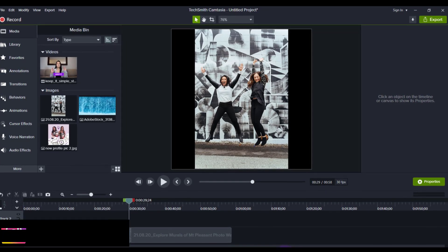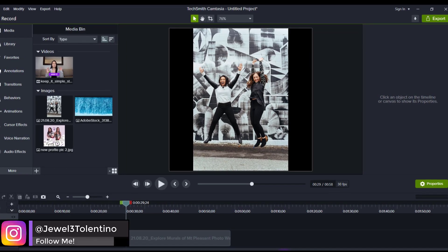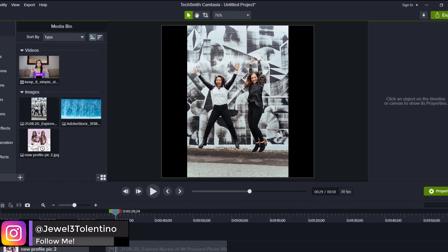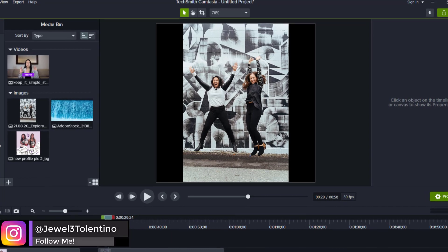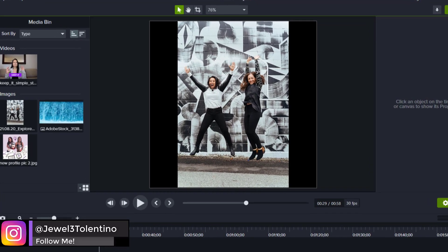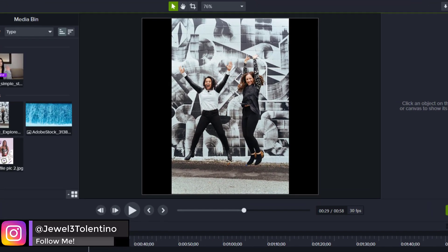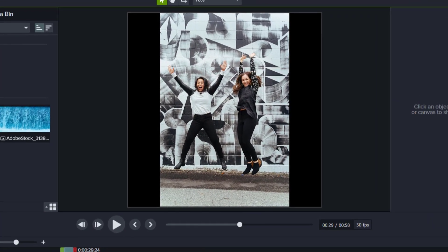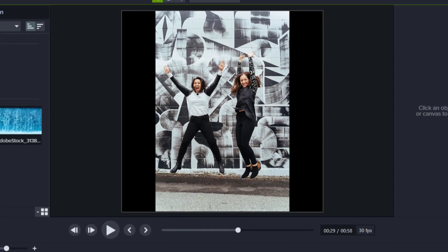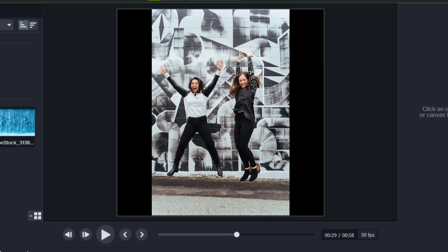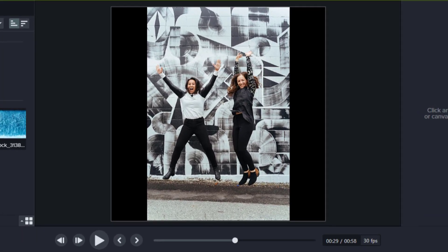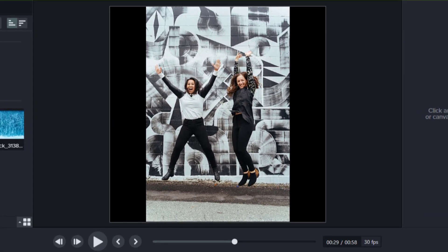Hey everyone, how's it going? It's Jewel Tolentino here. In this video I'm going to show you guys how to make cool social media content pictures with Camtasia 2021.